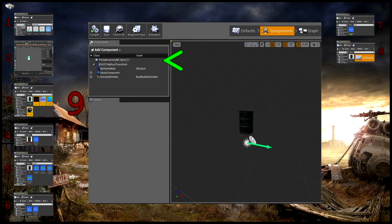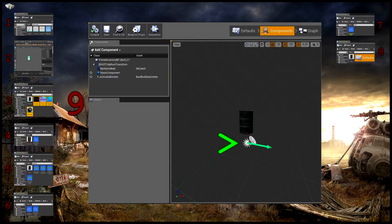Dans l'onglet Component, vous enregistrez votre primal inventory et vous liez votre émetteur. Pour l'émetteur, vous pouvez en régler la position directement à partir de la fenêtre Component.